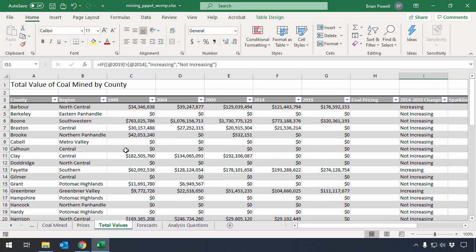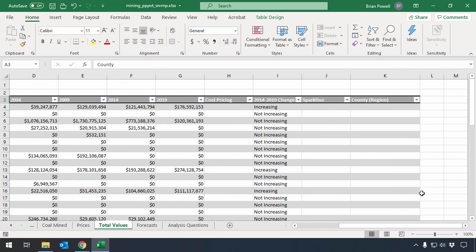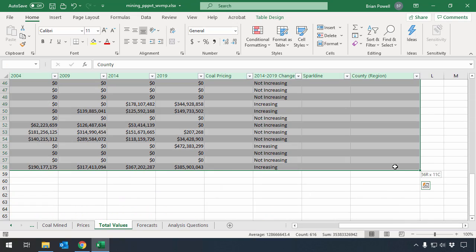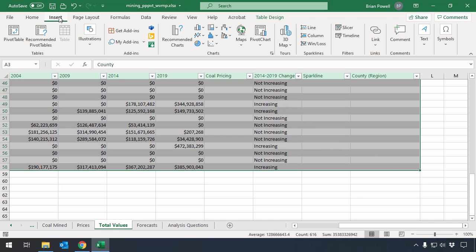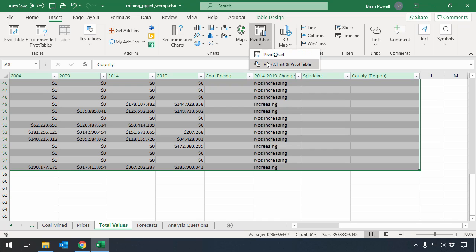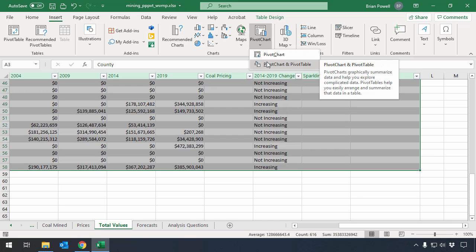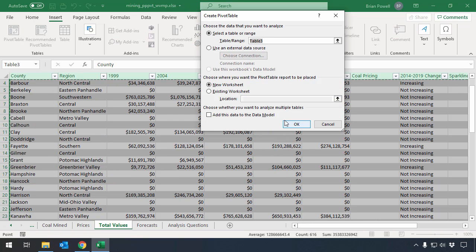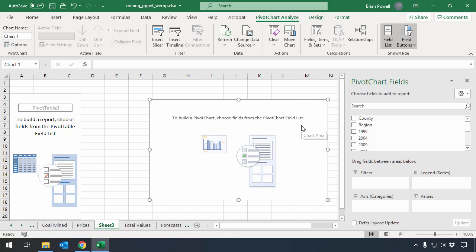Over here, we're going to select cells A3 through K58, the entirety of our table. On the insert ribbon, I'm going to go and say that I want to do a pivot chart and pivot table. So I use the little drop down menu below the pivot chart button. The pivot chart and pivot table are going to be linked. So if I go and make a change to one, it'll be reflected on the other. The default values are okay in this dialog, so I'm going to click okay.